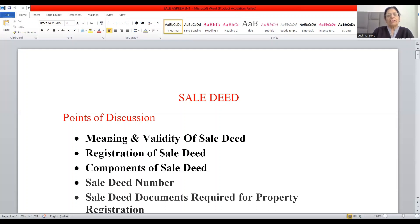Tactical exercises have been covered for the first time in the business law syllabus. I have already developed three videos on this, and this is the fourth video which I am uploading today. The title is Sale Deed. The headings I'm going to cover are: first, meaning and validity of sale deed; then, registration of sale deed.